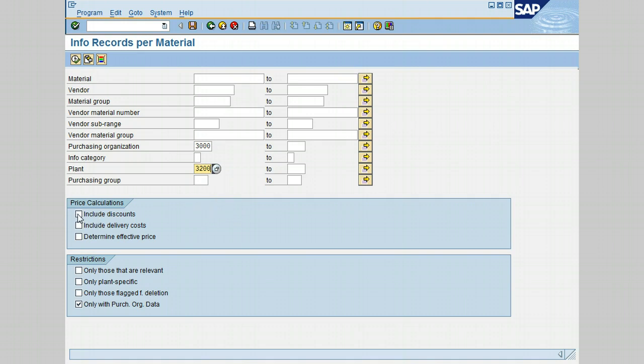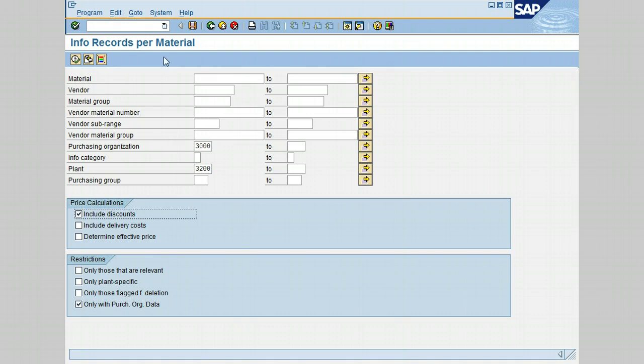That means this selection will display the info records for which data has been created at the purchasing department. Let's go ahead and click on Execute.